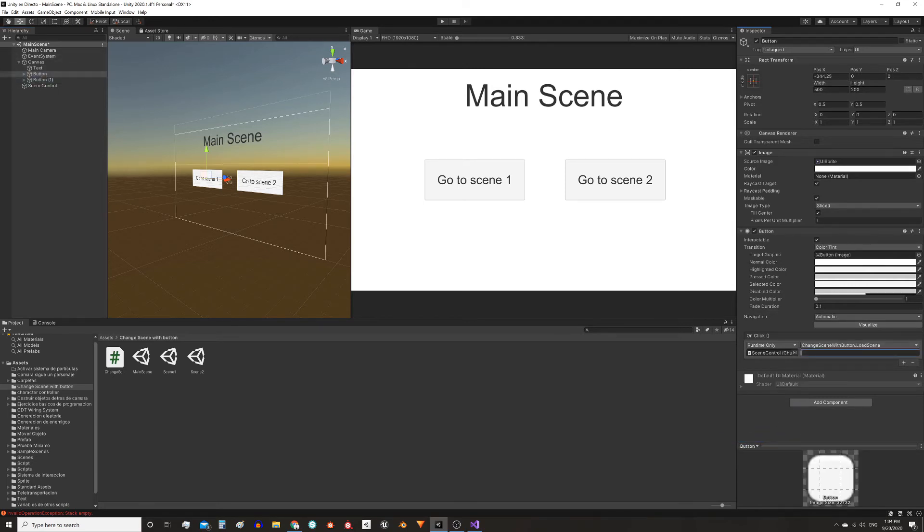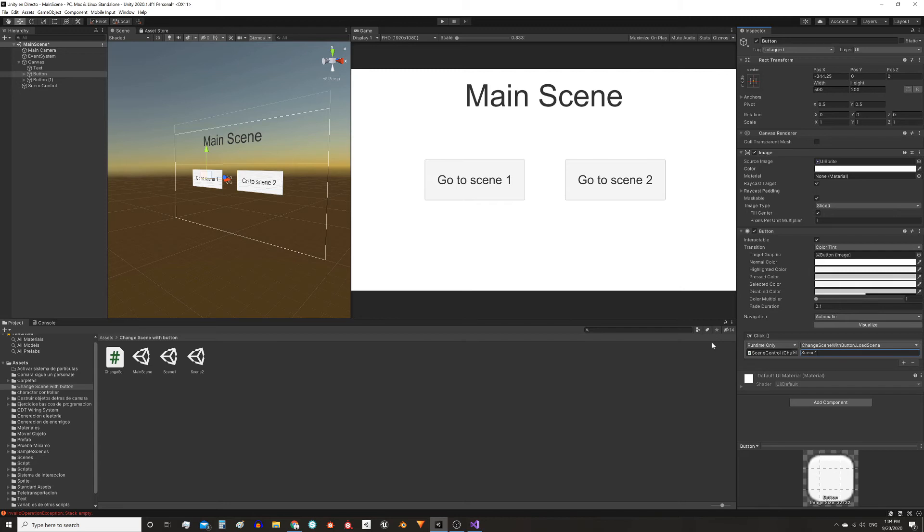Now the first button will load the scene called scene1, so here in the parameter that is sent to the function I will write that name, scene1. You have to write exactly the name of the scene as it is, case sensitive. The other button the same, only it will load scene 2, so we write that name instead.